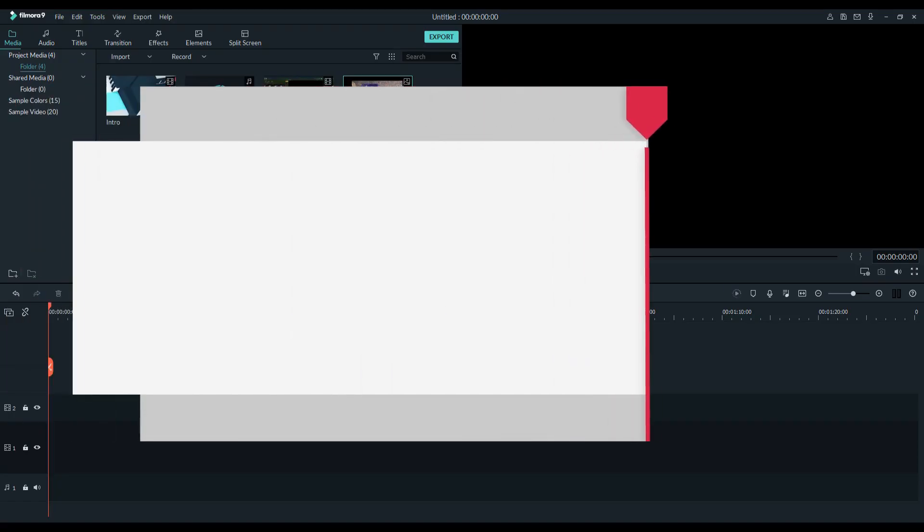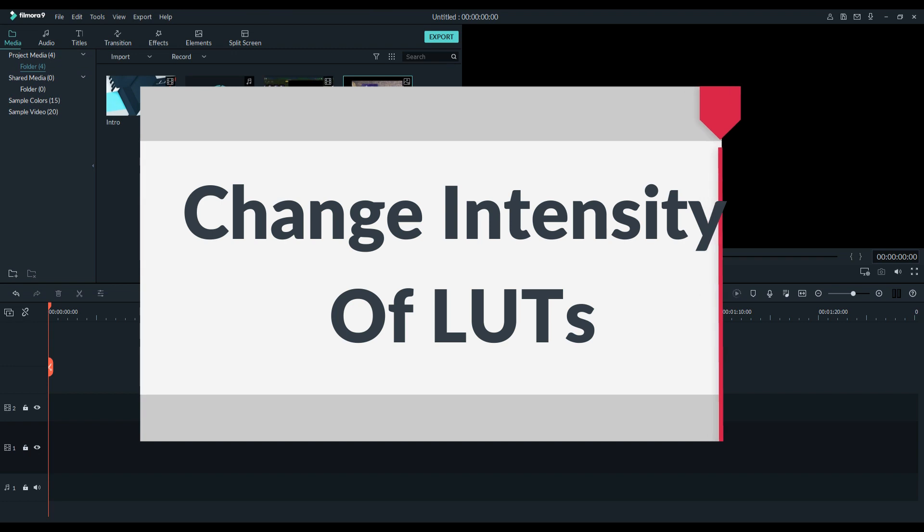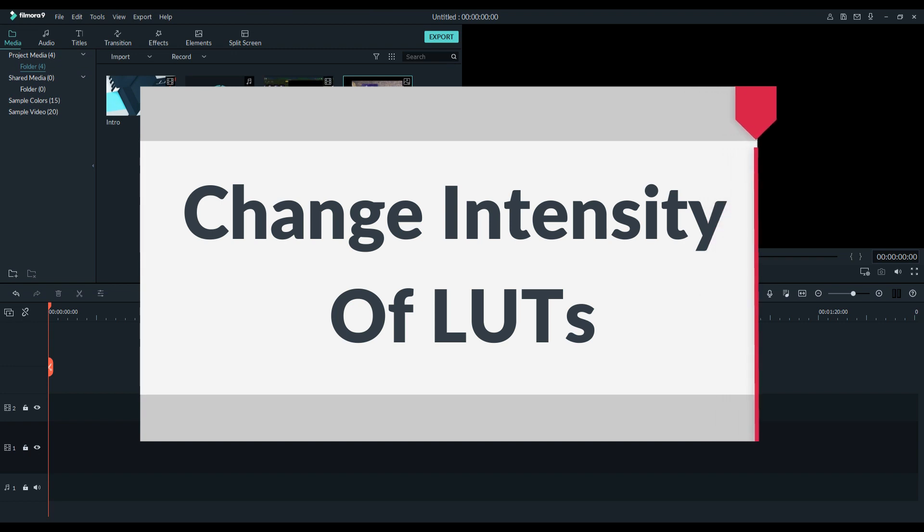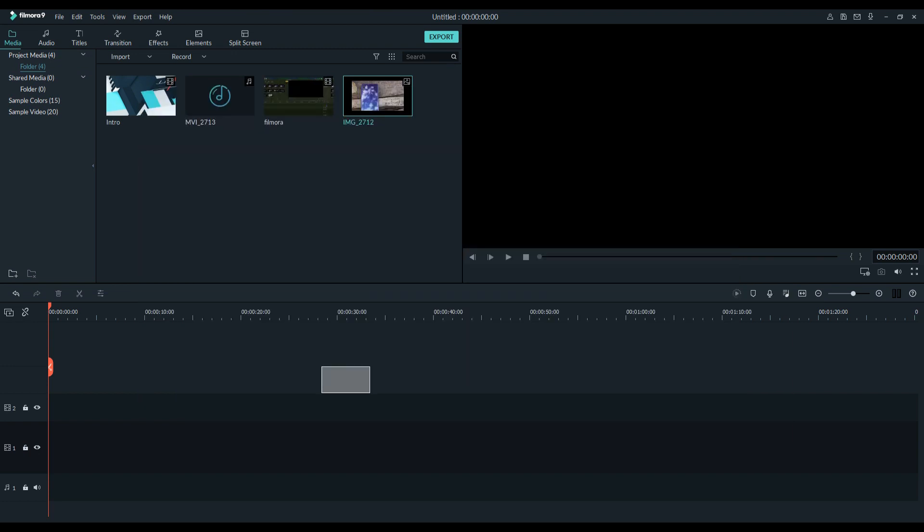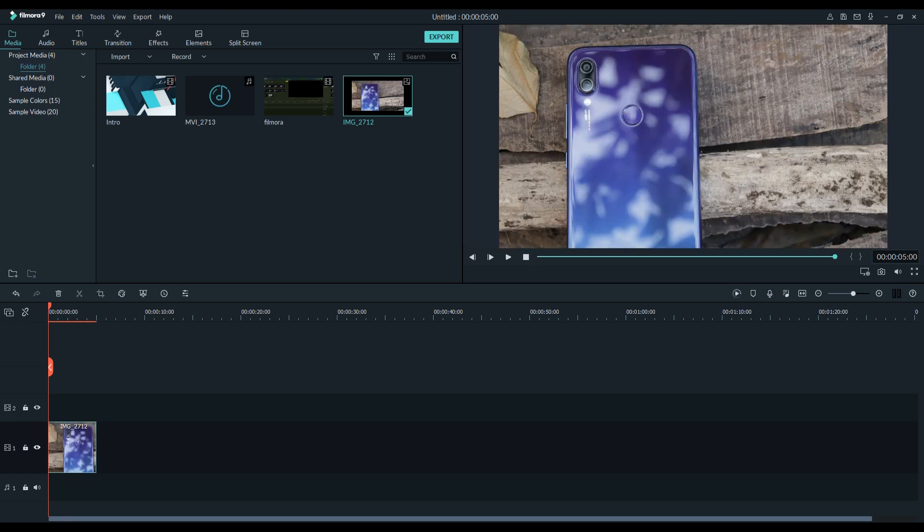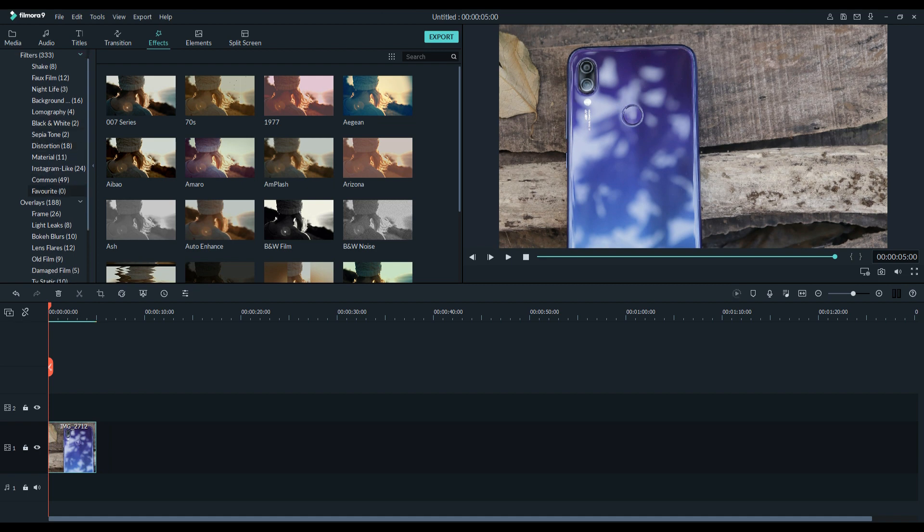Hey guys, in this video I will show you how to adjust the intensity of 3D LUTs in Filmora. Make sure you have the latest version of Filmora, that is 9.3. If you don't have it, you can download it for free from filmora.com. Open Filmora and add video to your timeline.